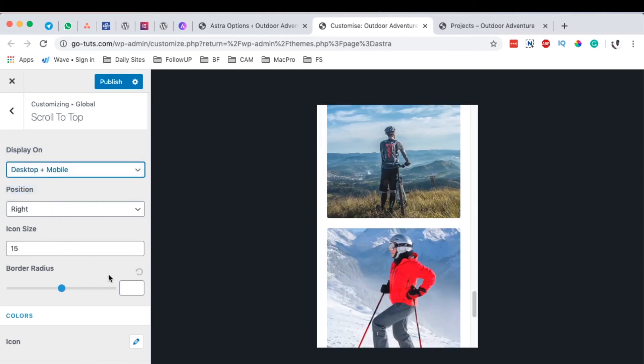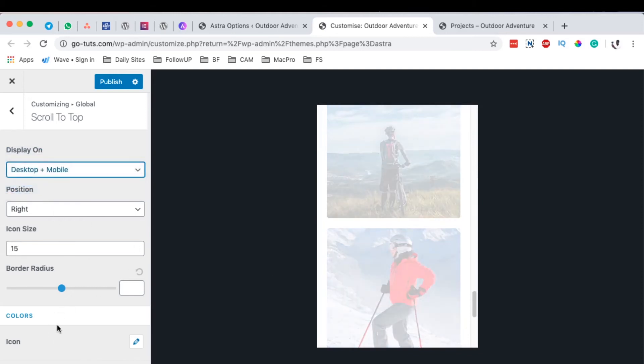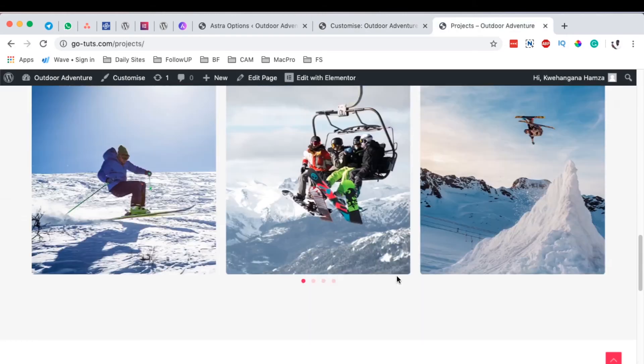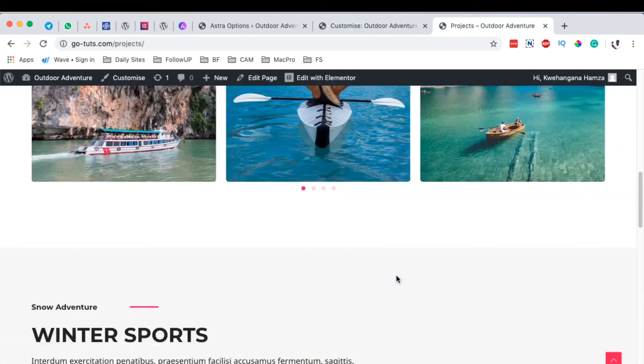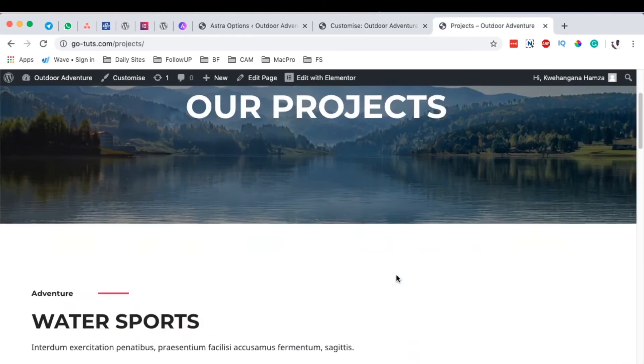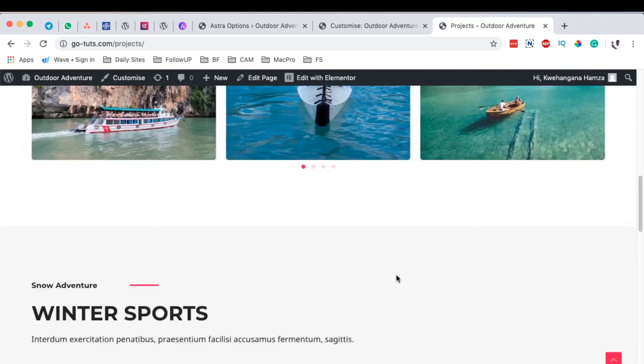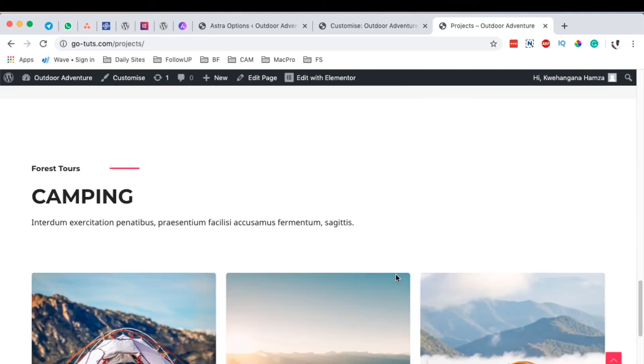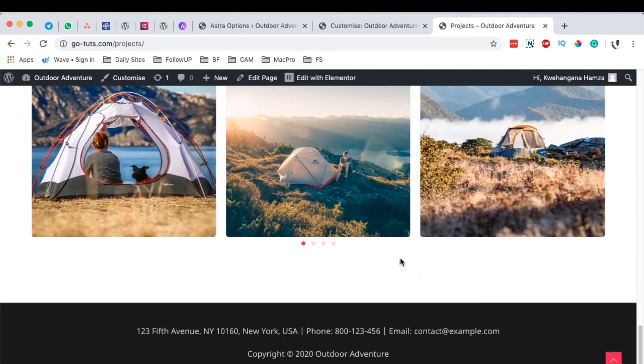Once you're done, simply hit publish and you'll get your scroll to top option appearing on your website using Astra. That's how you can add a scroll to top option using Astra.